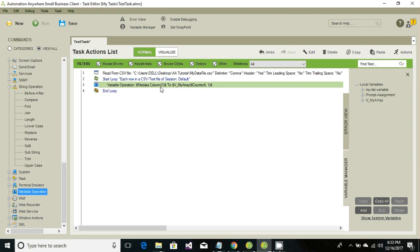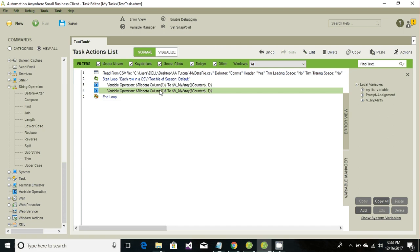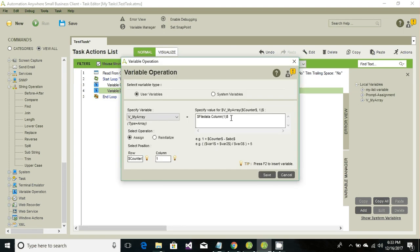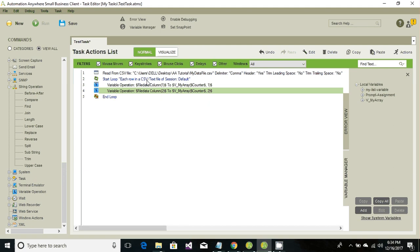Similarly, copy and paste the same operation since we also need to store the value from column two, which is age. Change it to file data column two, and here also set the column value to two. This is how we retrieve all the information from CSV and store it into our array.